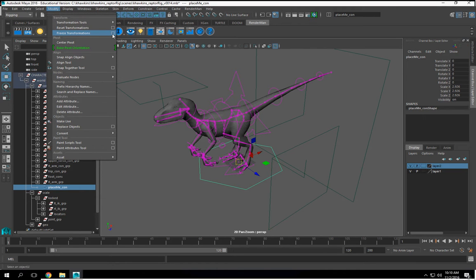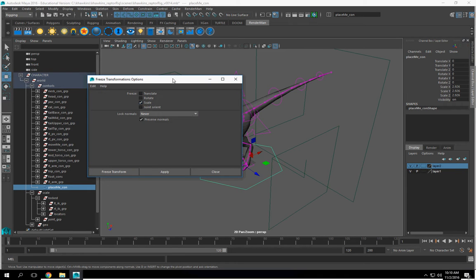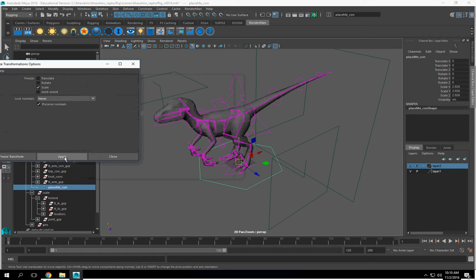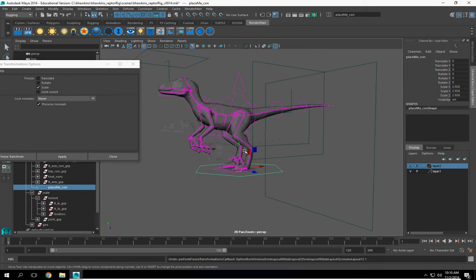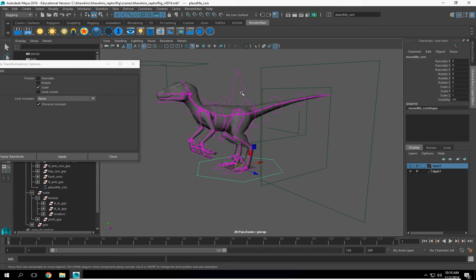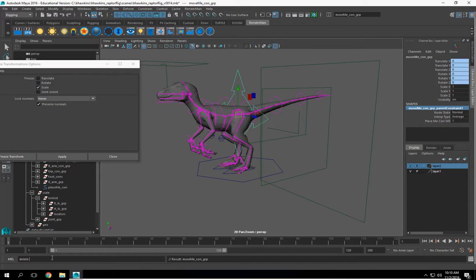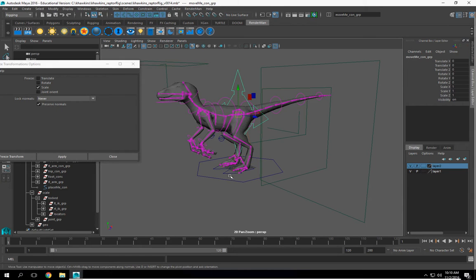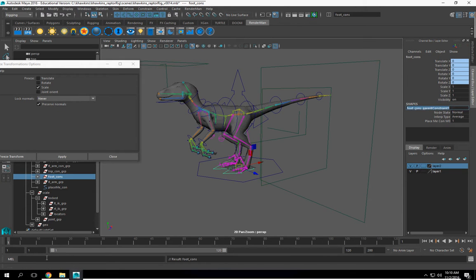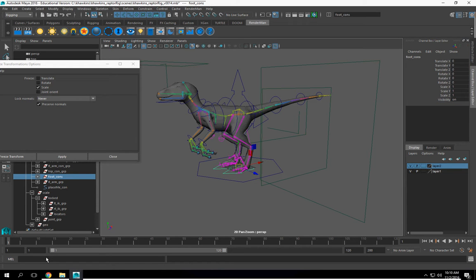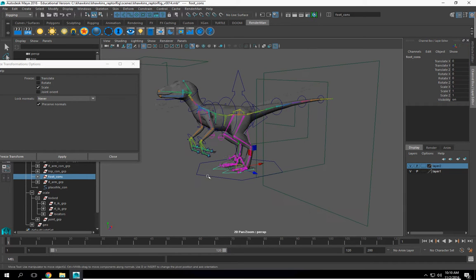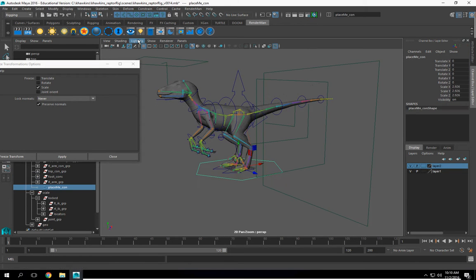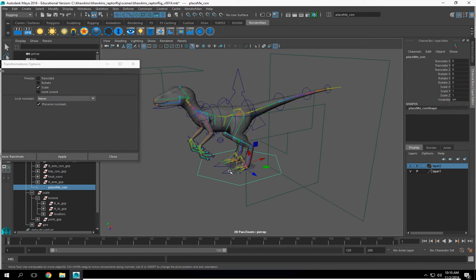Let's see if we can fix that. If not, then I'm going to have to go back and fix some things. So modify, freeze transformations. And we can't. So, good thing is I don't have a lot invested in this. There we go. Let's go to modify, freeze transformations. There we go.